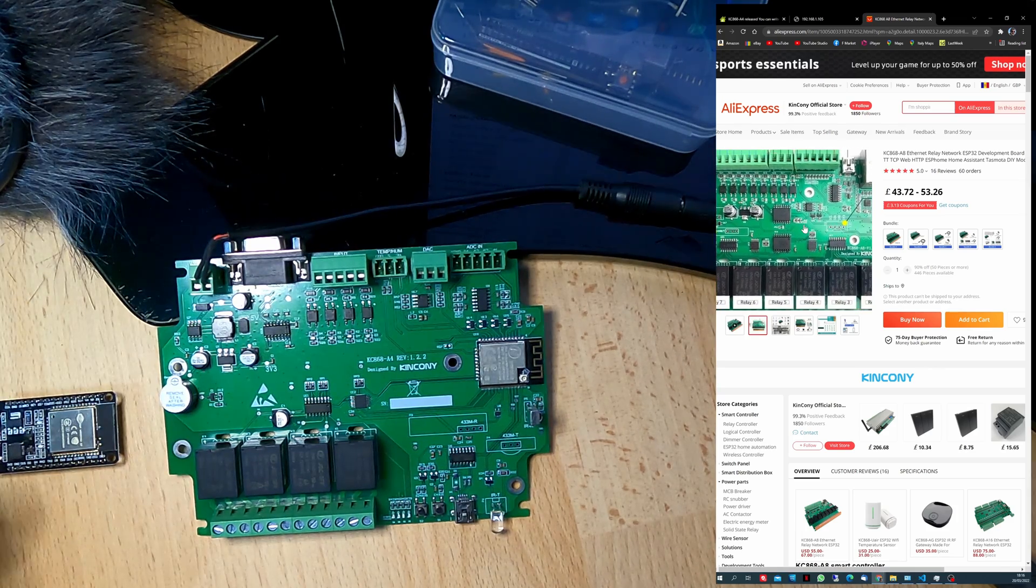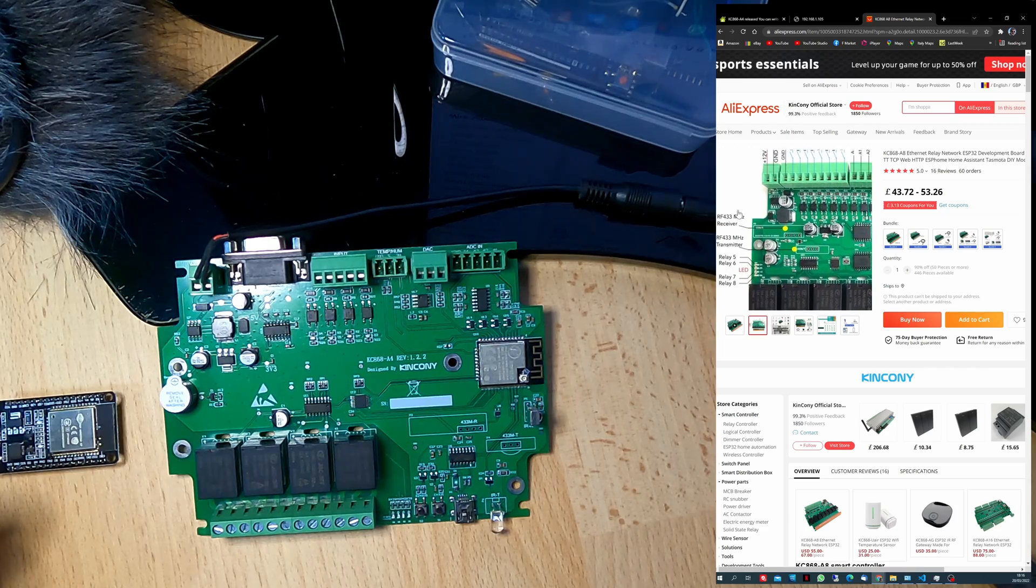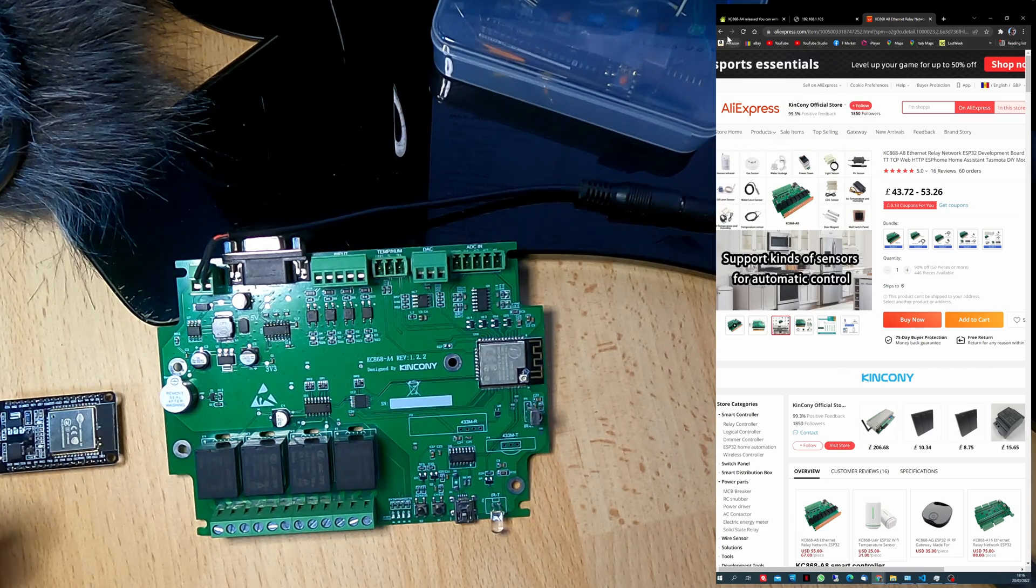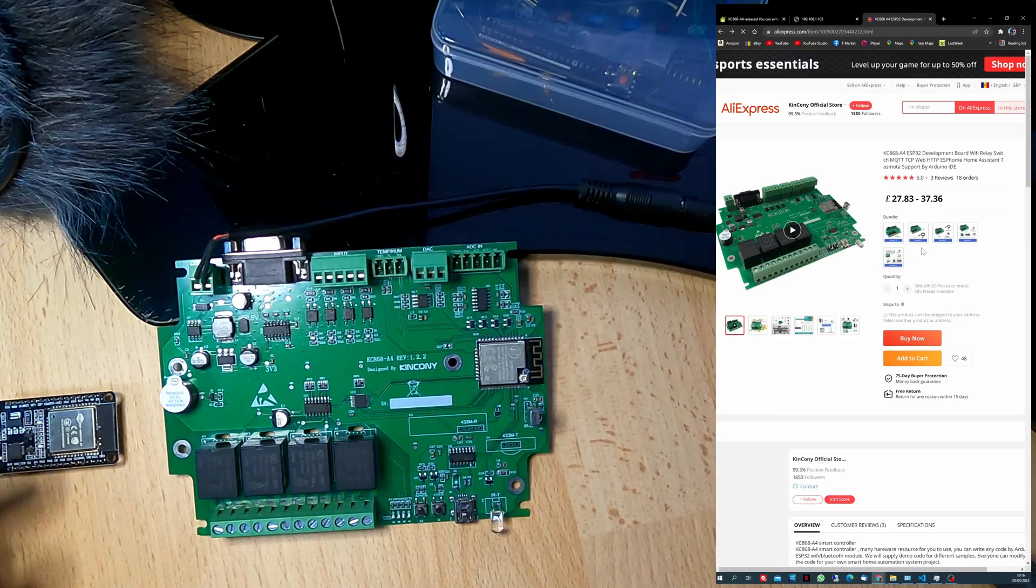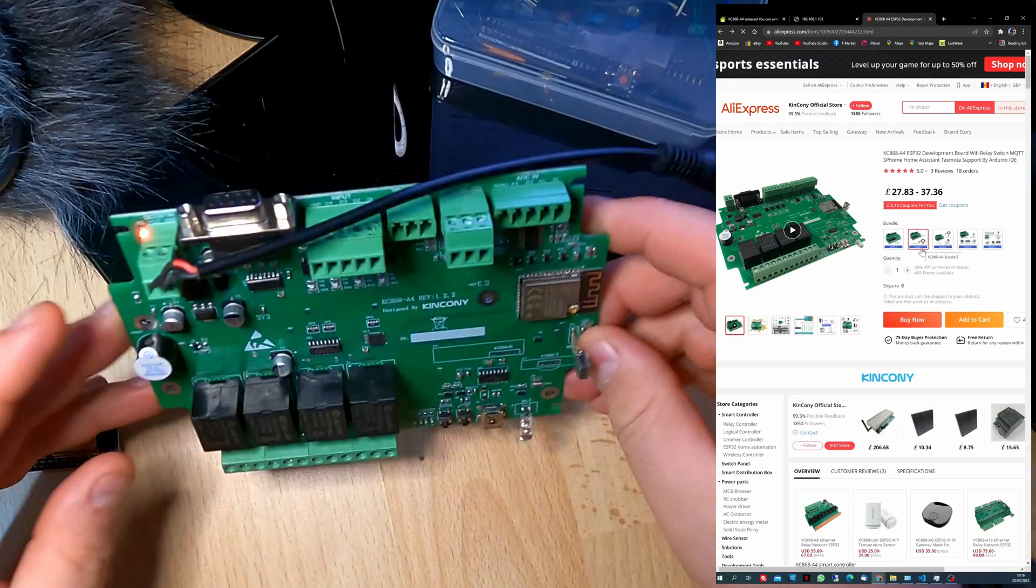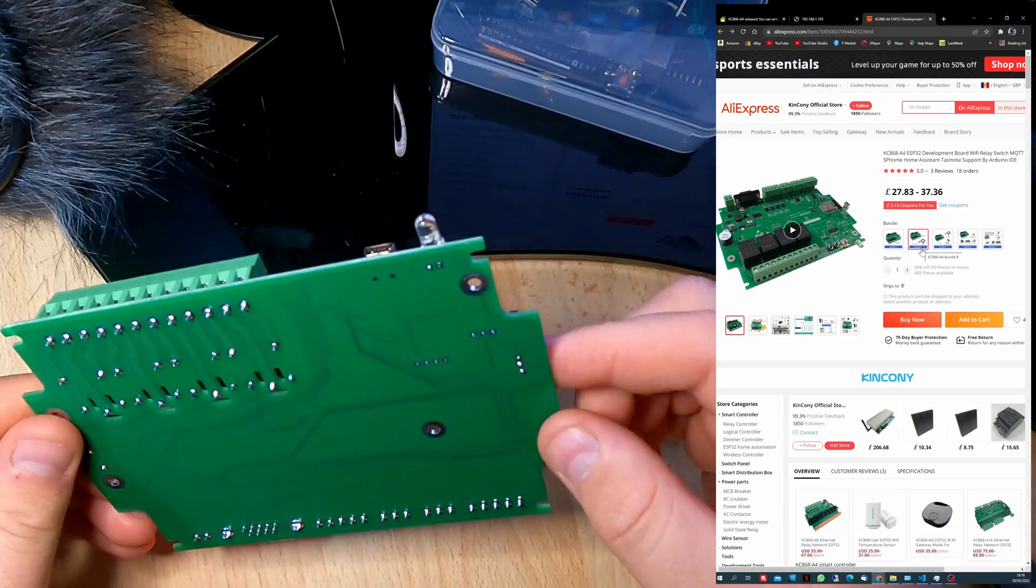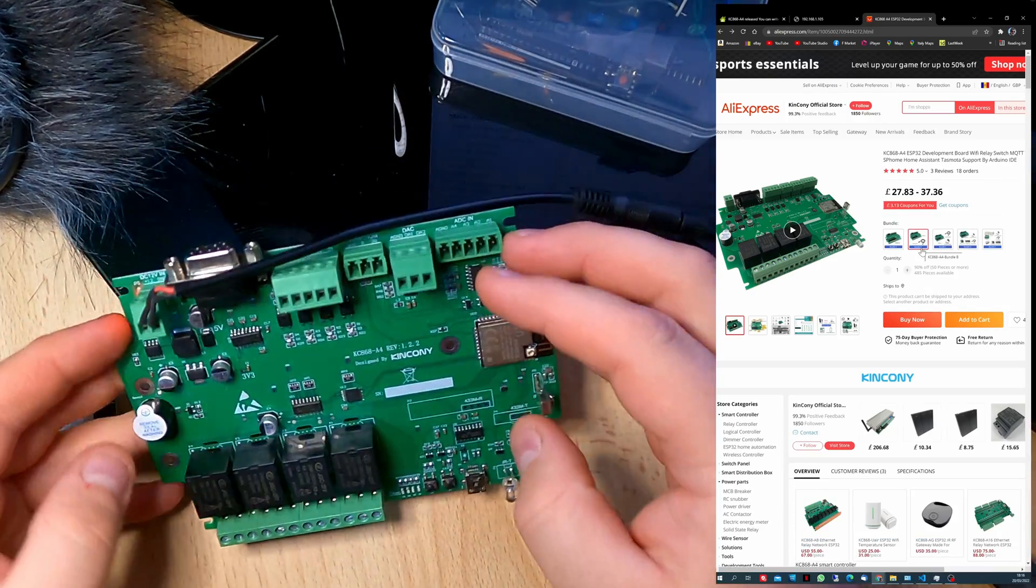That for the future. And for this video, that's it. It's just a short presentation of the board.